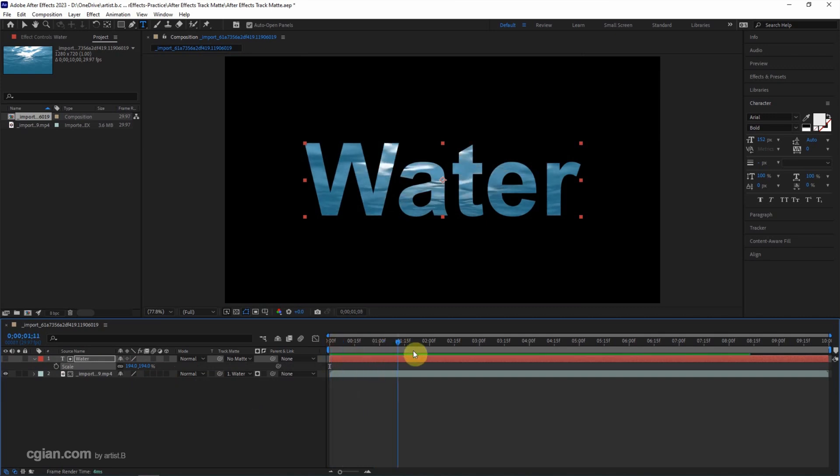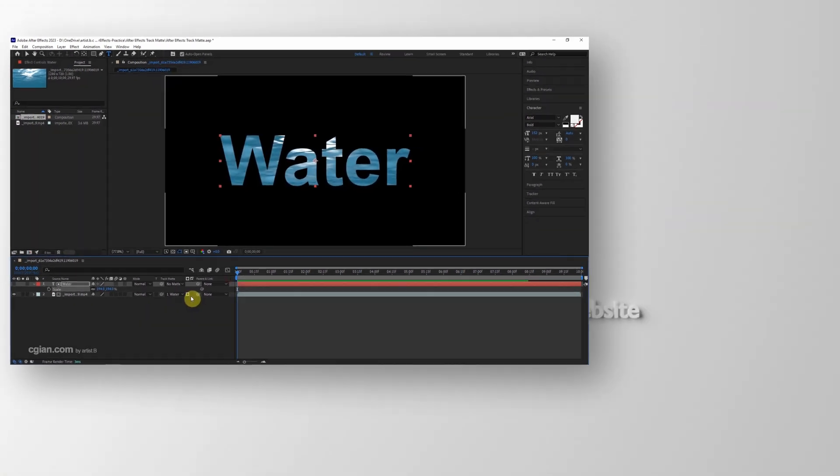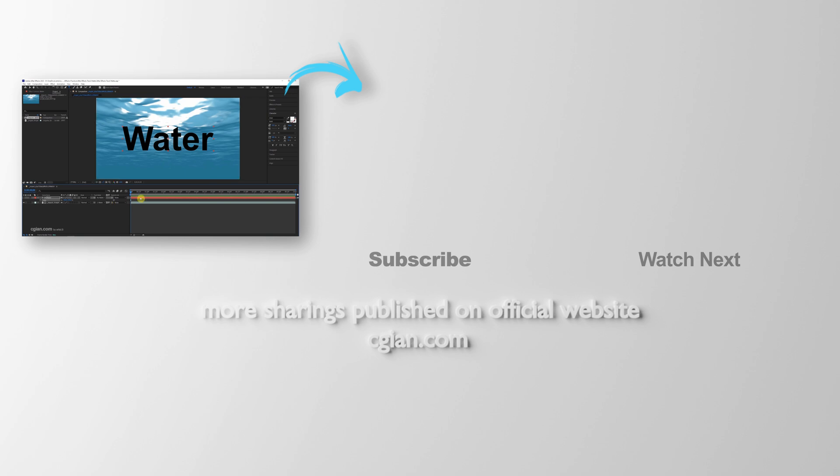So we can preview it. We can also click here to invert the track matte.